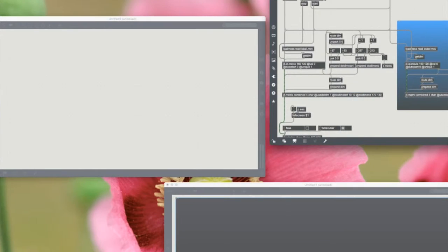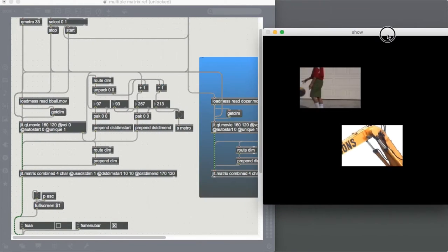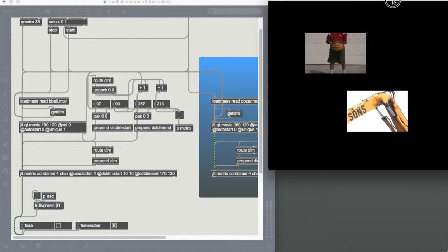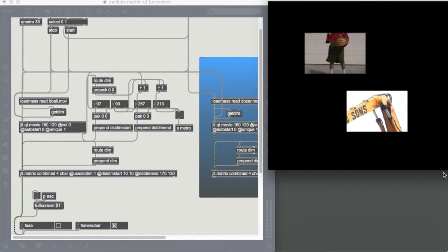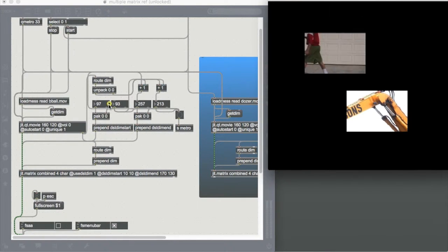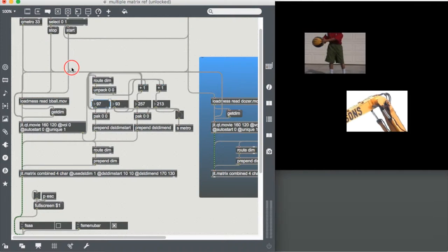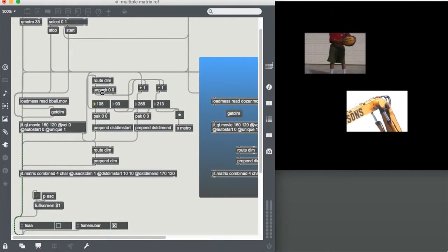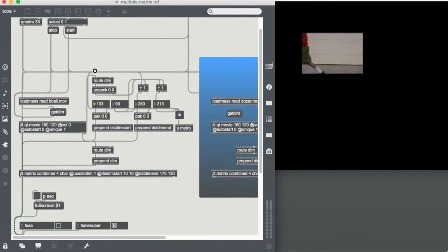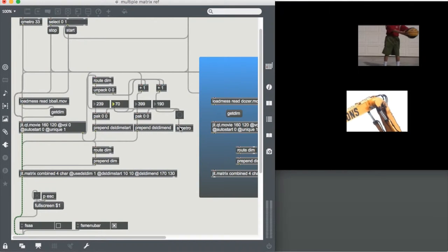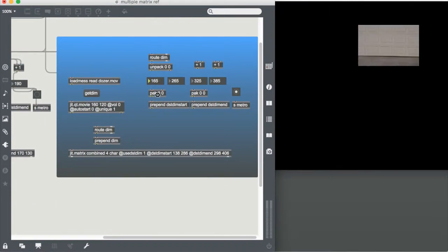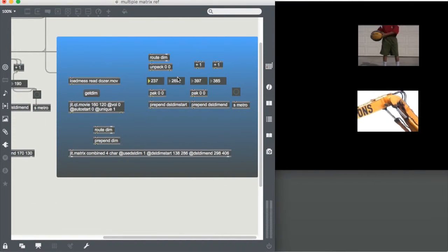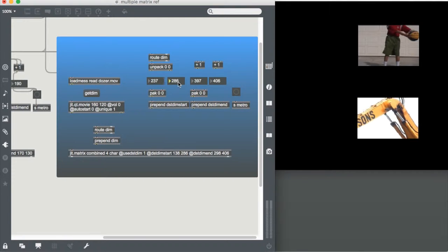To give you a little example, there we go. I have two videos playing in a 500x500 matrix that I am able to control by manipulating this dimension. I can move it up, I can move it down. And the same with the second video, I can move it left and right, and I can move it up and down.